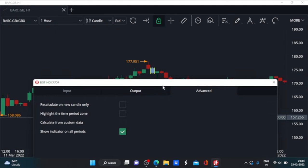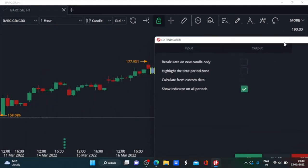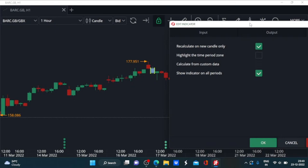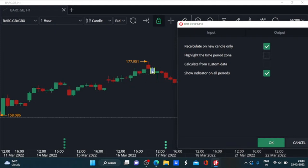All right, then comes the recalculate on new candle only. This is not going to be much applicable, it will be of course recalculated only on this candle once the confirmation comes into place. Highlight the time period zone, you can't really do that as well as it's a three candle formation and that is going to be the case always. So once you get this final confirmation, that is all there is.